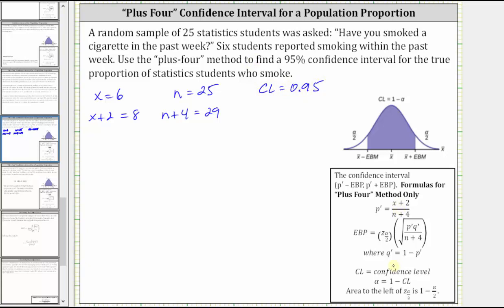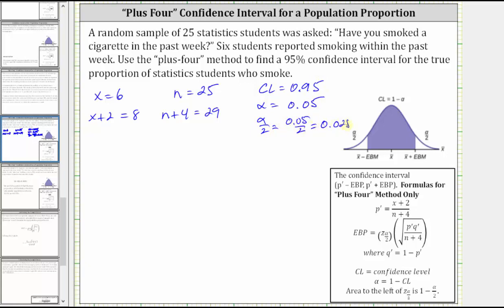Let's also find alpha and alpha divided by two. Alpha is equal to one minus the confidence level: one minus 0.95 is 0.05. And then alpha divided by two is equal to 0.05 divided by two, which is equal to 0.025.